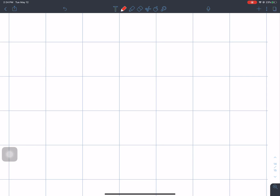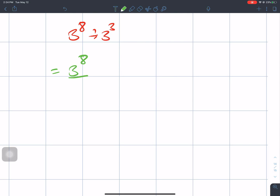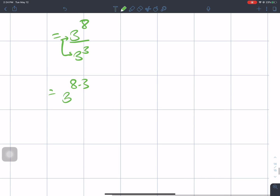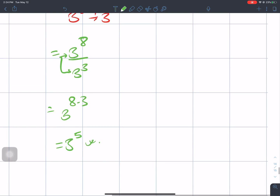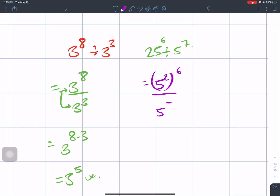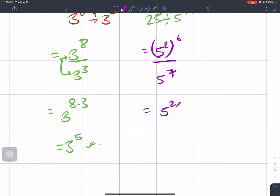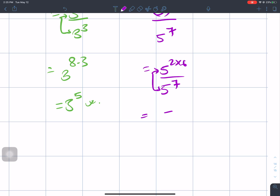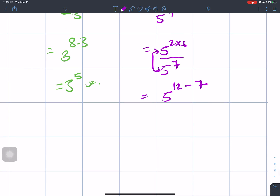The next question is 3 to the power 8 divided by 3 to the power 3. Since the base is equal, we subtract: 8 minus 3 gives 3 to the power 5. The next question is 25 divided by 5 to the power 7. We convert 25 to 5 squared, giving 5 squared times 6 divided by 5 to the power 7. Base is equal, so 5 to the power 12 minus 7.